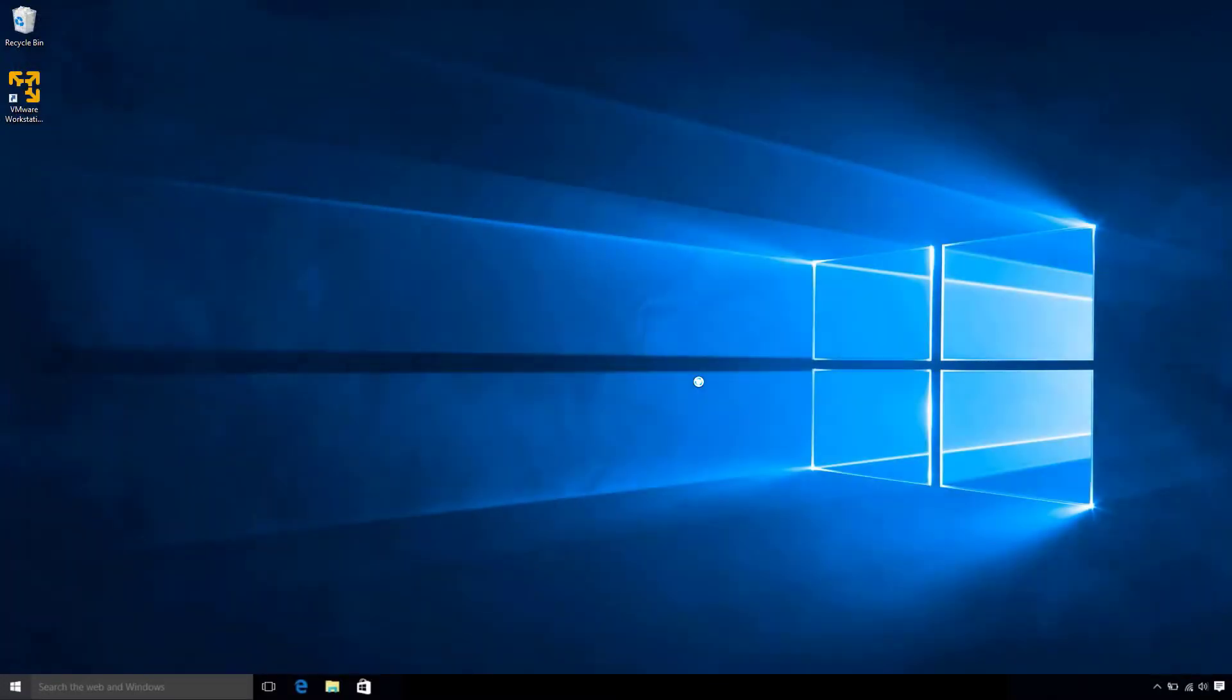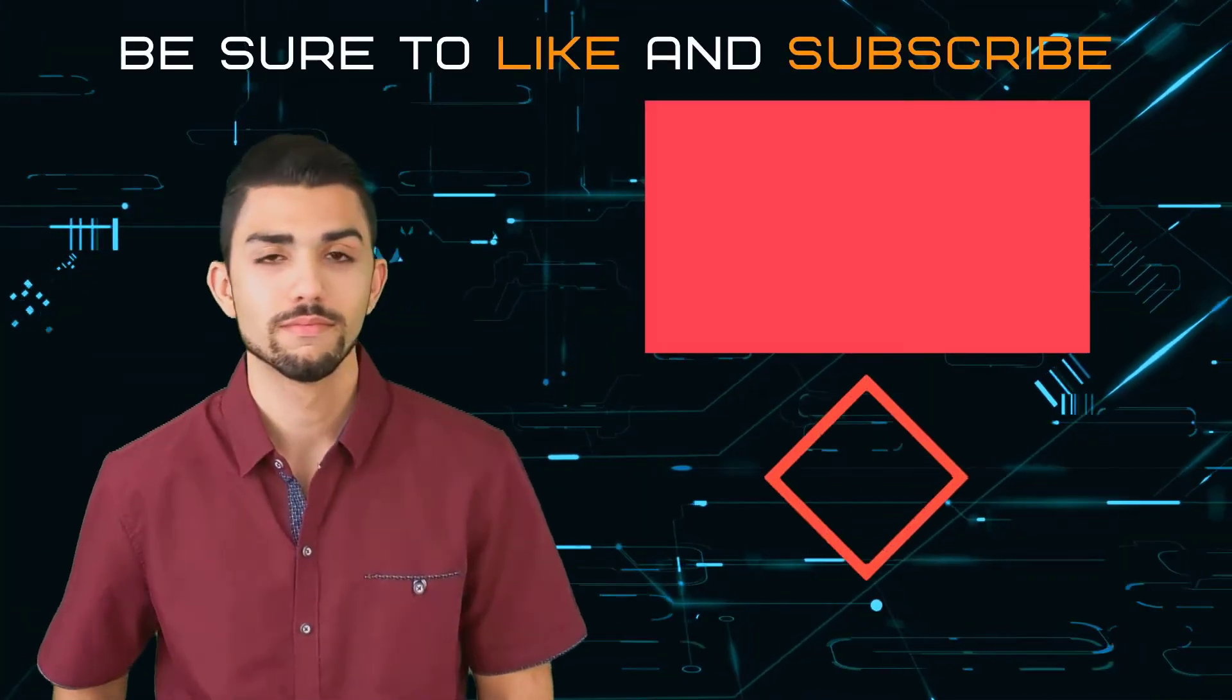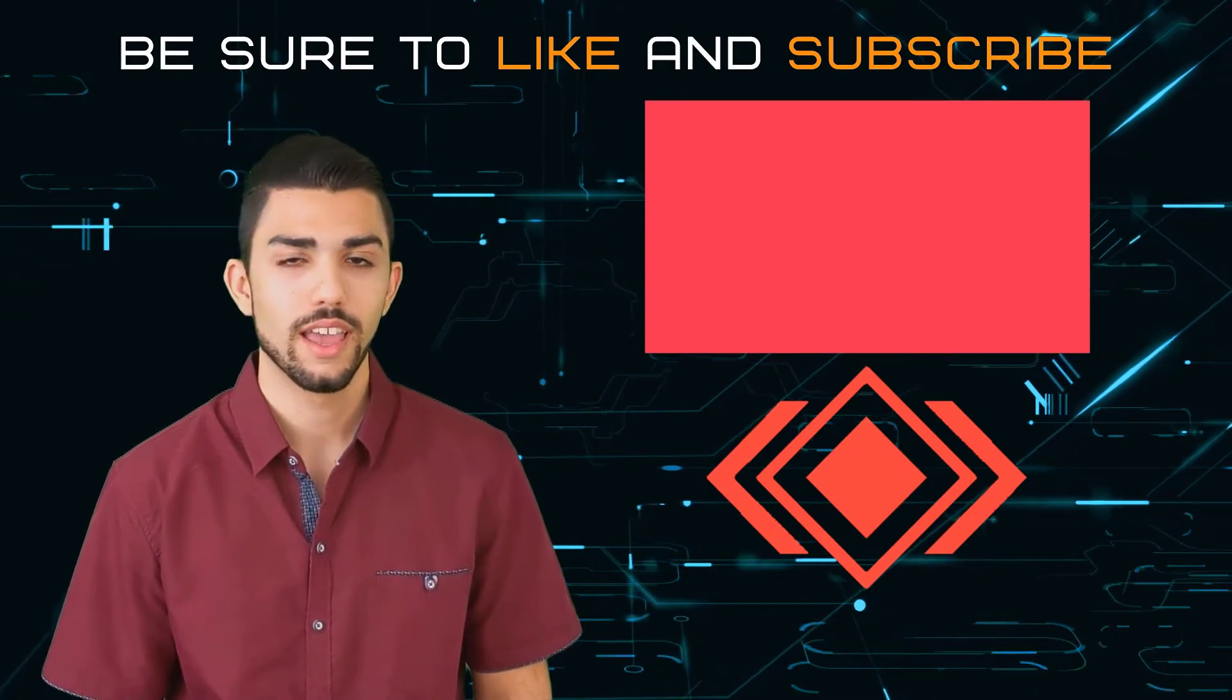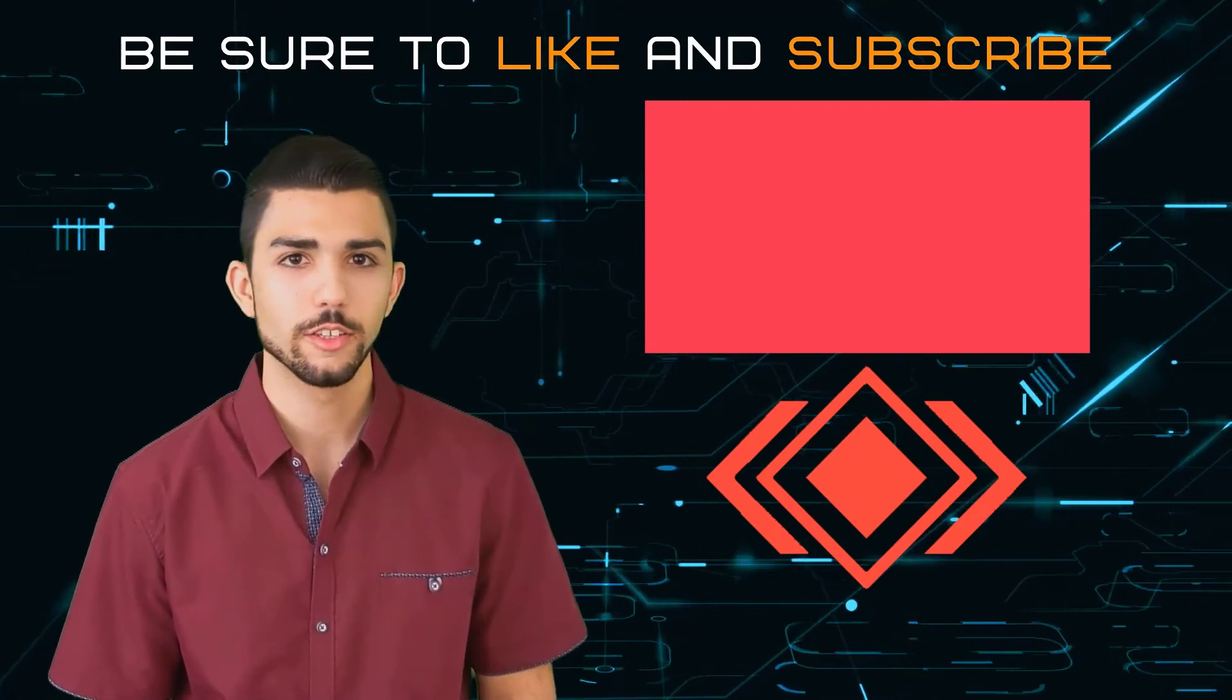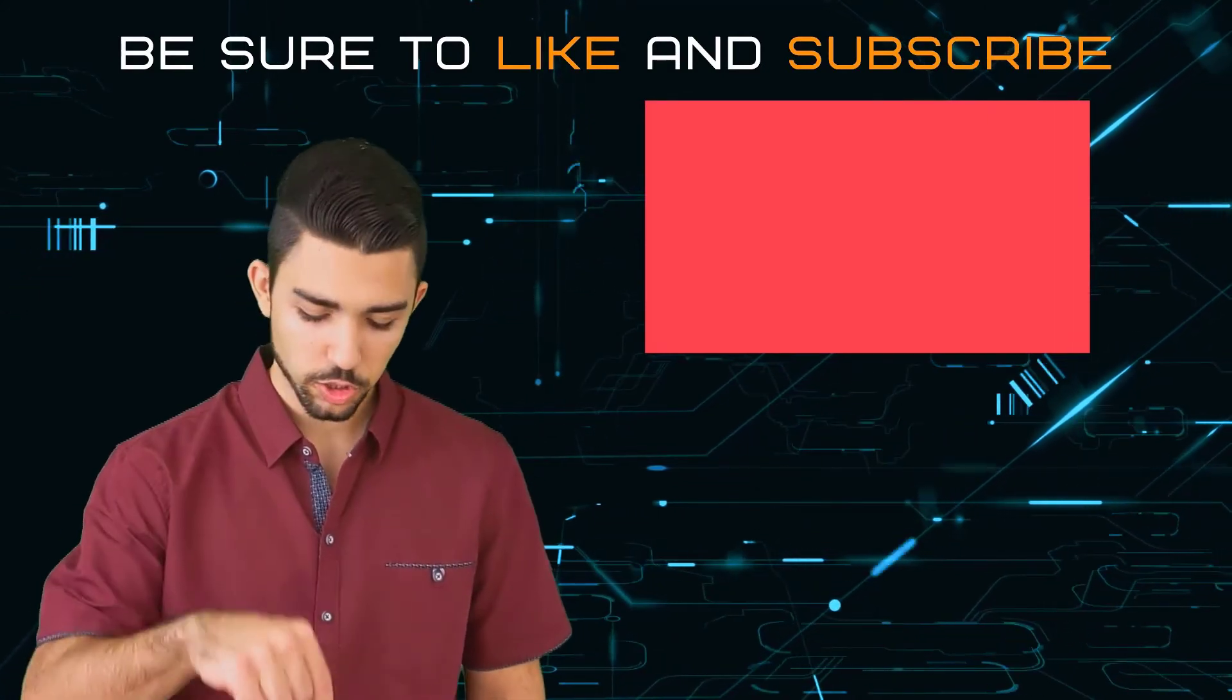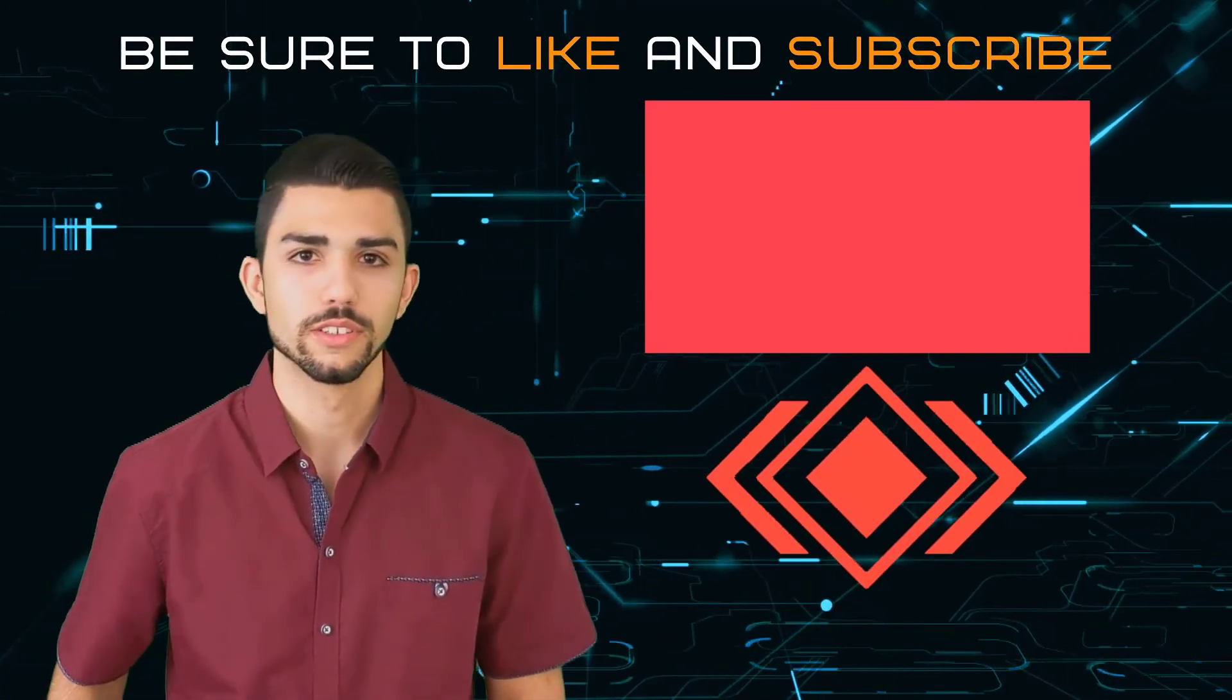Great! You successfully configured your Ubuntu virtual environment. Hope you liked the video. Be sure to like, subscribe, and check out my online Udemy courses. Link in the description below.